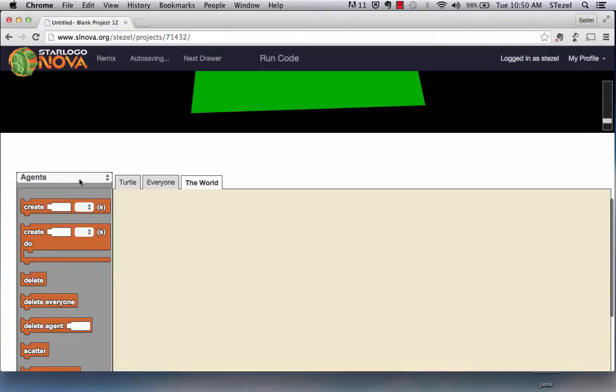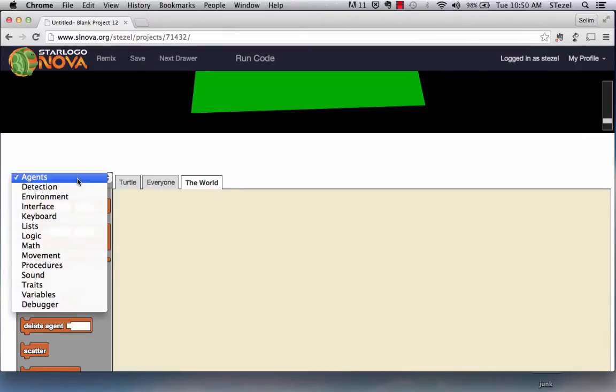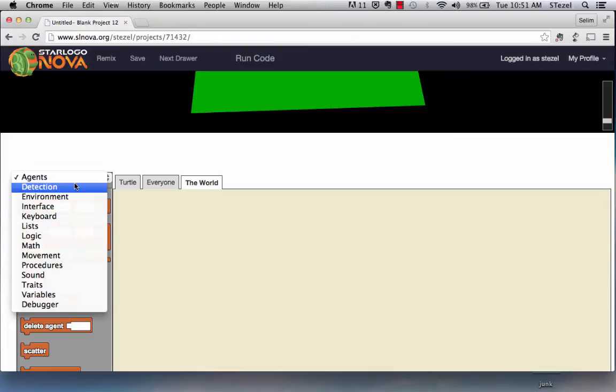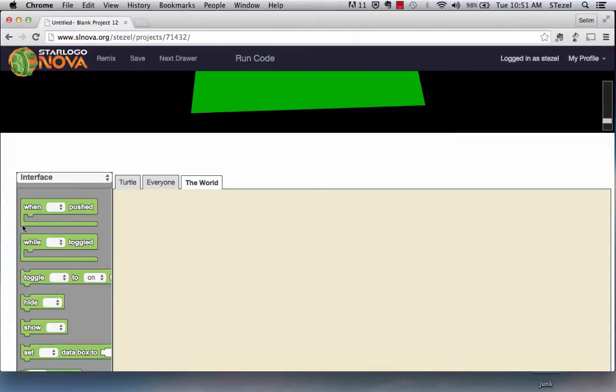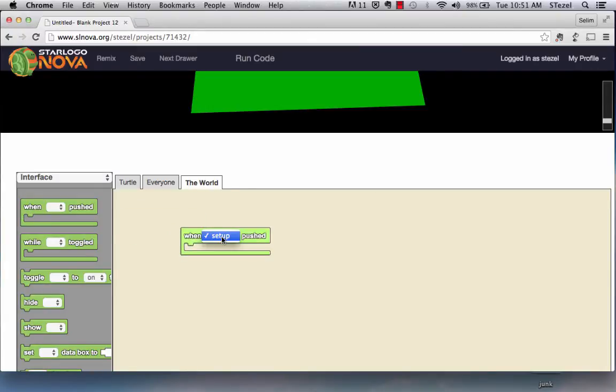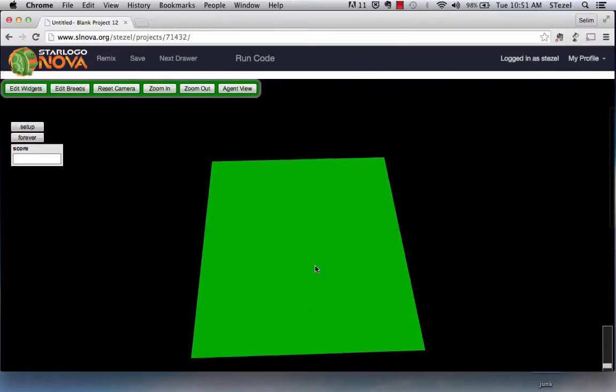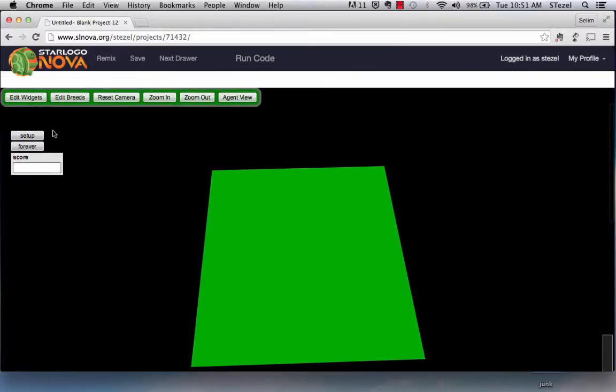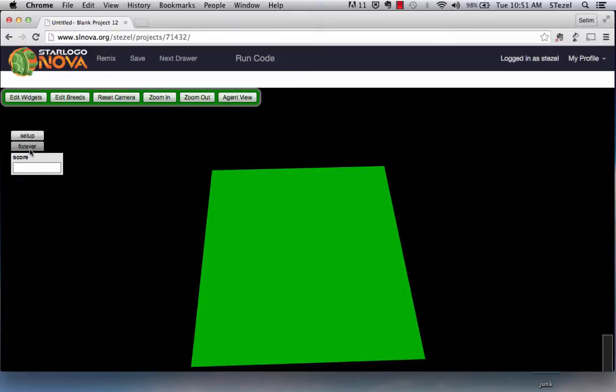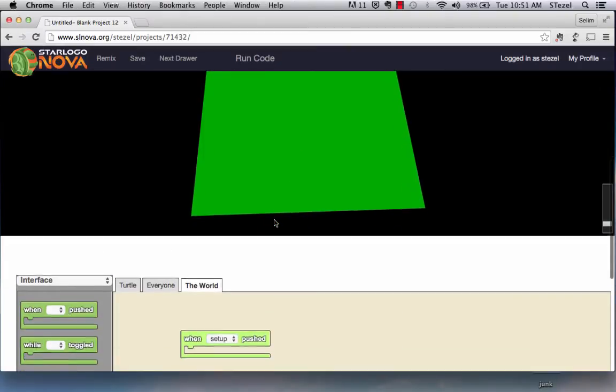In the code space you'll see some menu which tells us where each type of blocks are available for us. I'm going to start with the interface blocks where I want to say when the setup button is pushed. Let me show you where the setup button is. If you go to Spaceland you're going to realize there are some prefabricated buttons, one of them is called setup which sort of initiates the whole thing, and then the forever button, think of it as an animation button which we will use in a few minutes.